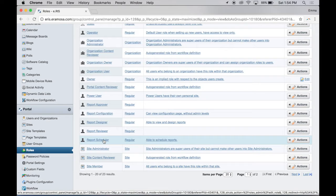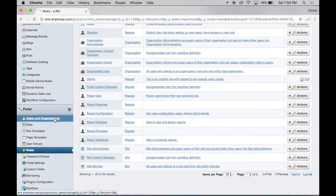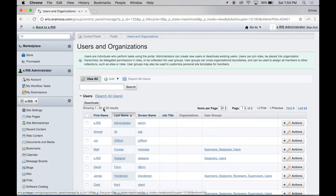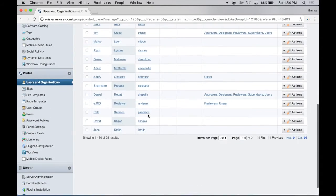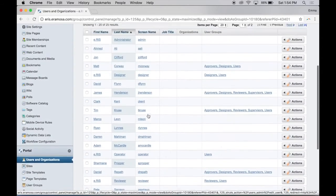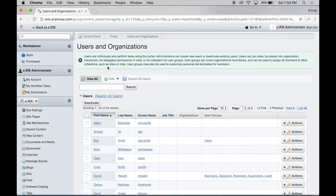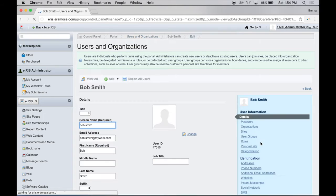From the Control Panel, select Users and Organizations from under the Portal section. A list of users currently assigned to the eRIS session will appear on the main screen. Find the user you want to assign the role to. Click Actions and then Edit.